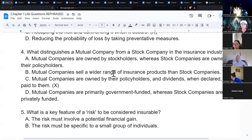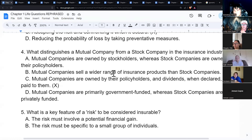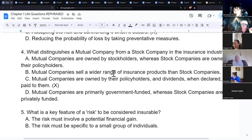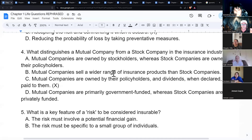A mutual company is not traded on Wall Street; it raises funds from its policyholders. Stock companies report quarterly earnings — if earnings are low, the stock drops; if earnings are great, the stock increases. If they have a profit, they pay their stockholders part of it. Mutual company policyholders have ownership in the company, so profits go back to them. Mutual companies issue participating policies, meaning policyholders participate in receiving company dividends.